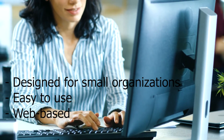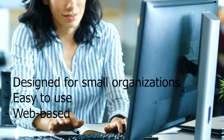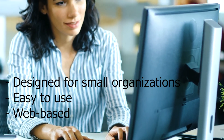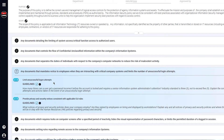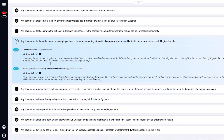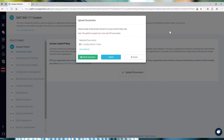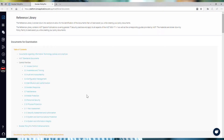With PolicyPro, even a small organization with limited IT resources can easily create and maintain an important library of policies without dropping tons of time and money on consultants.